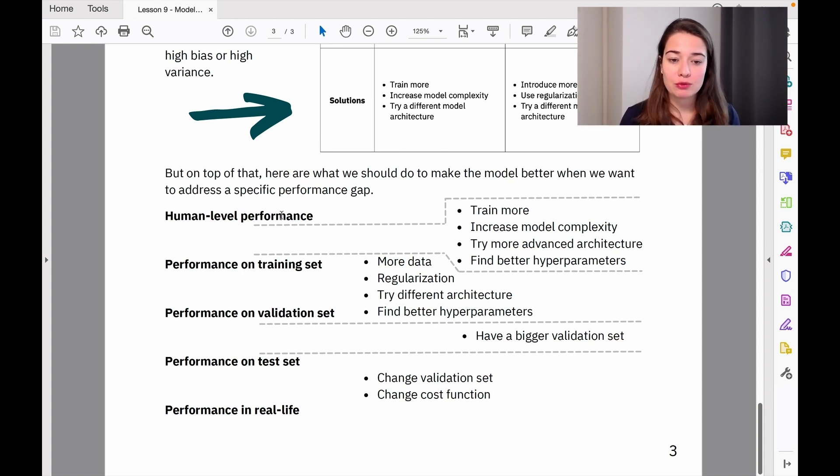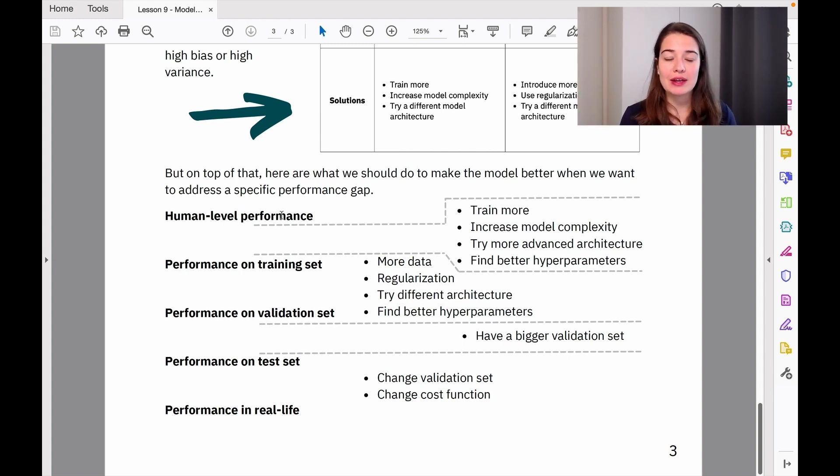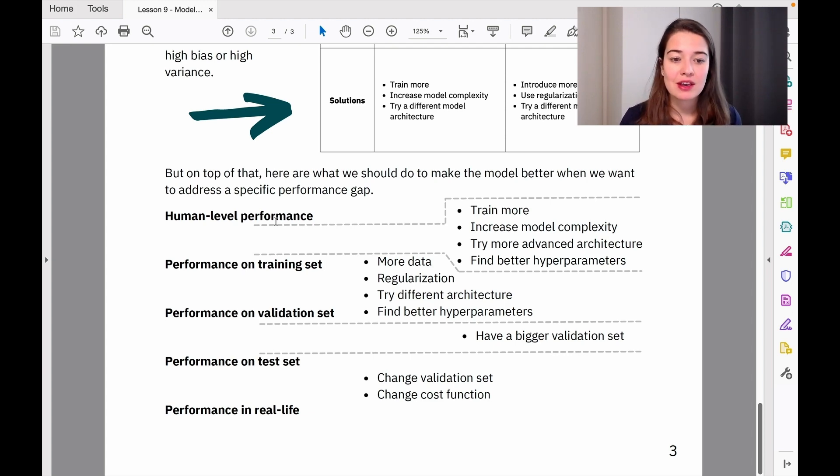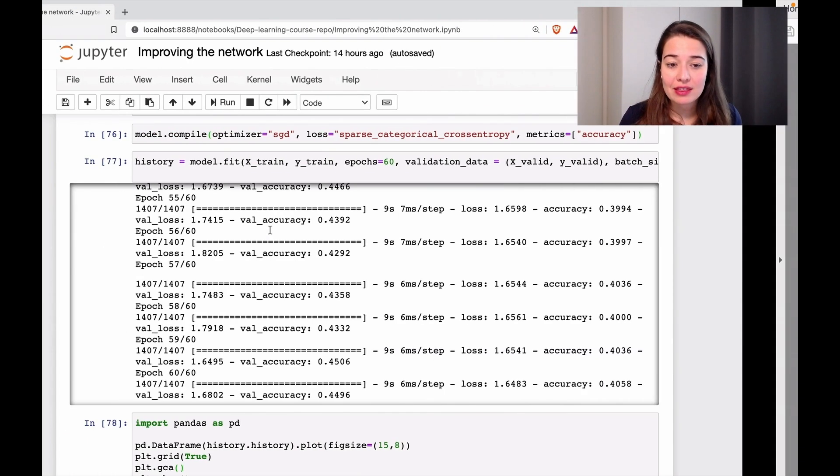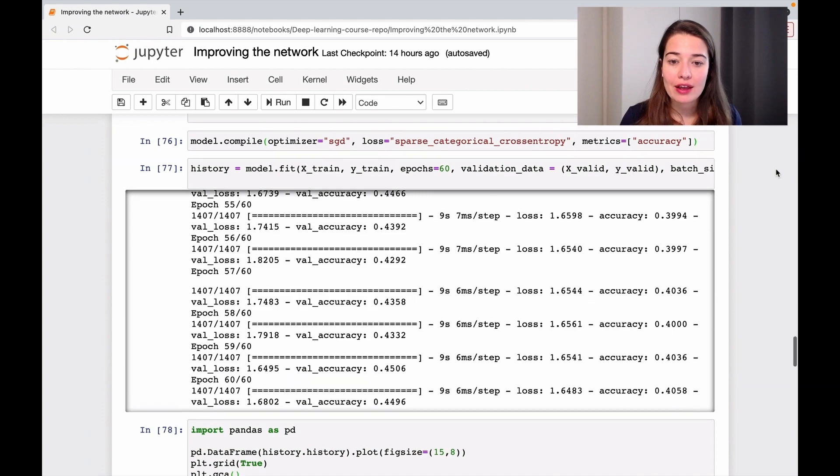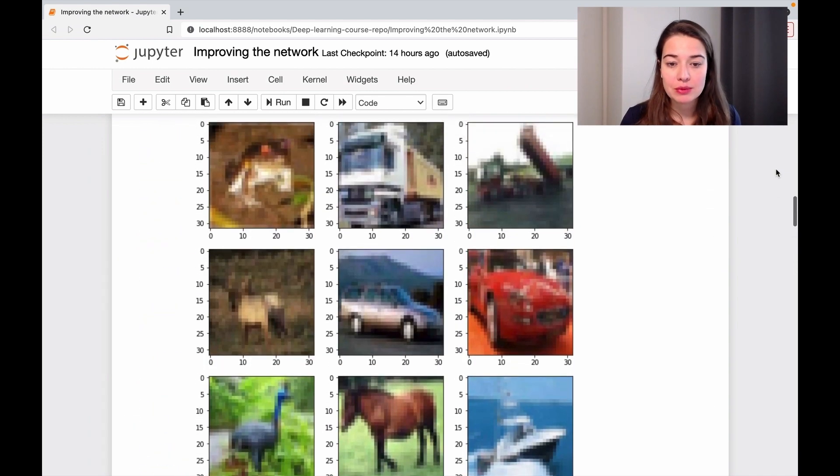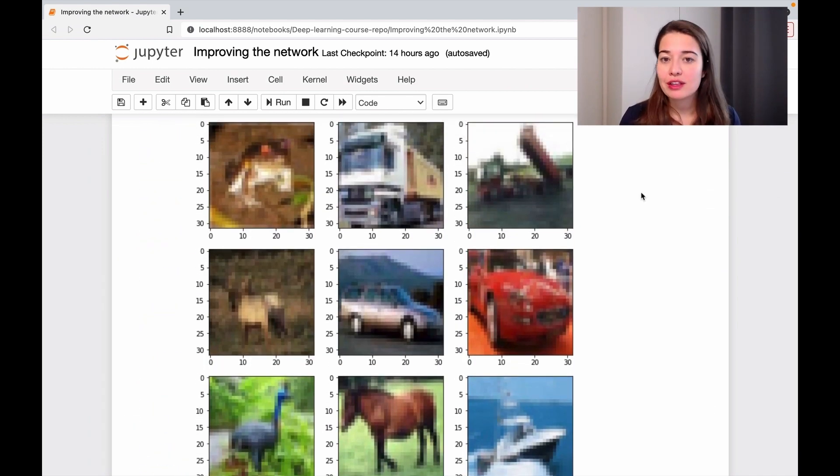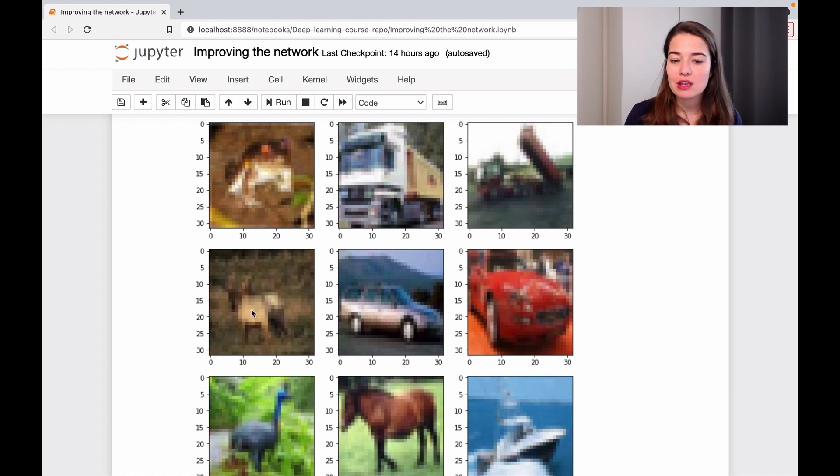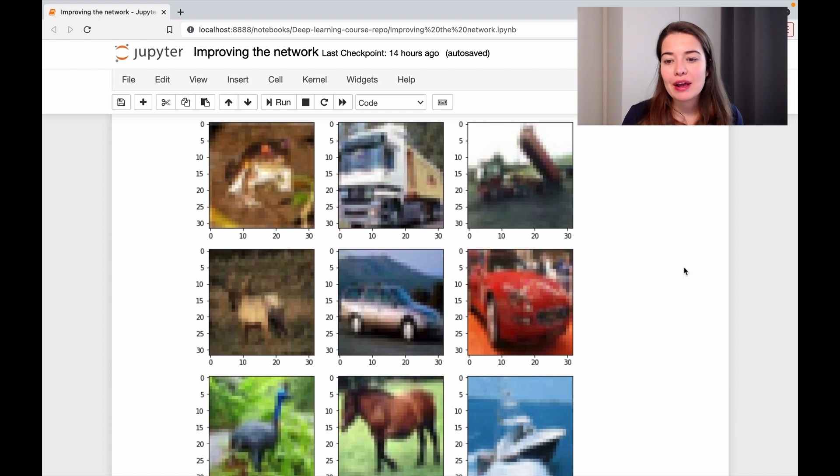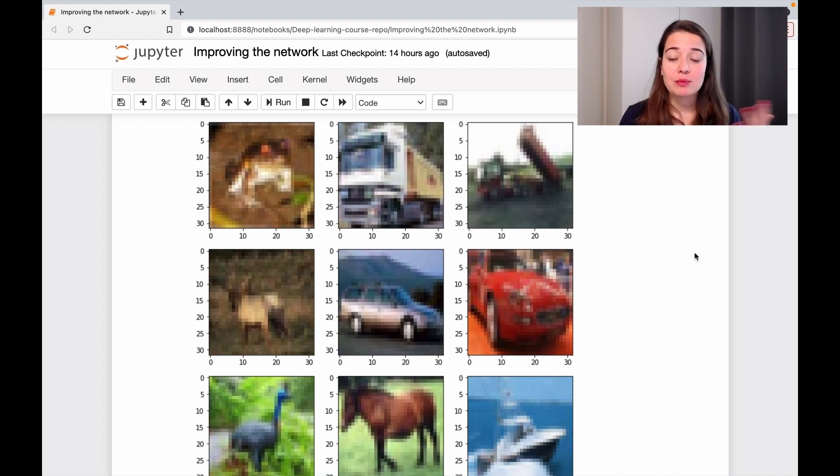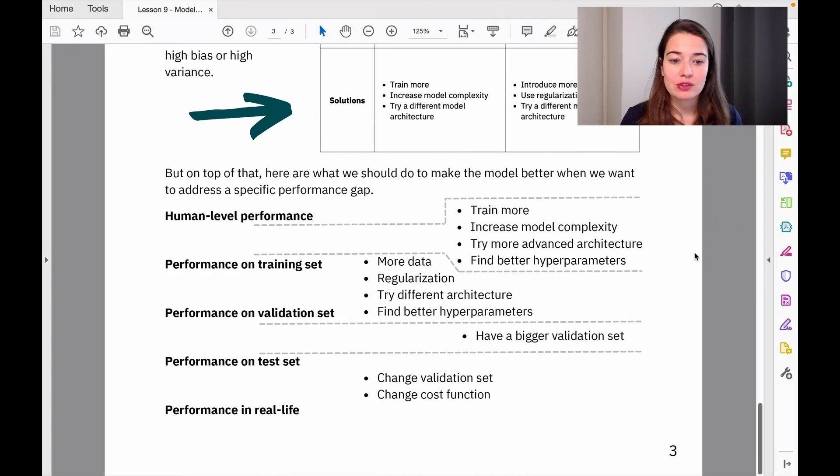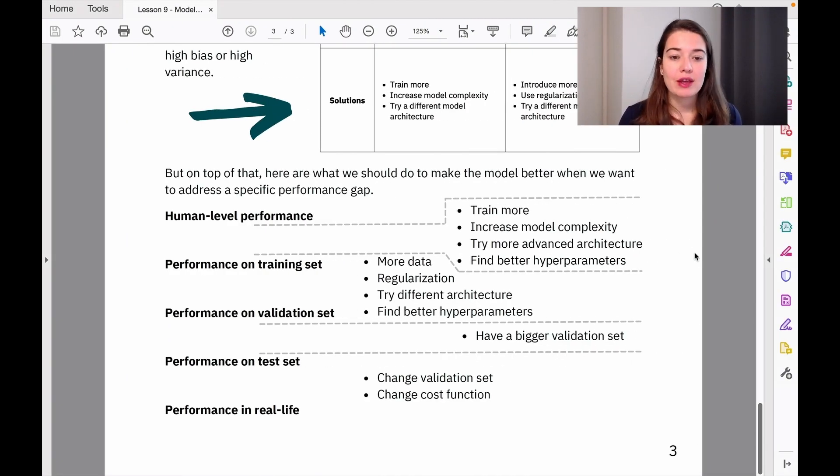Human-level performance is the best performance a human can achieve doing this task. I think it's quite high—if we look at these images, we'll be able to classify them quite correctly. Maybe this one might be confusing, we're not sure if it's a deer or a horse. But generally, we'll be able to do this task much better than 0.5 accuracy.